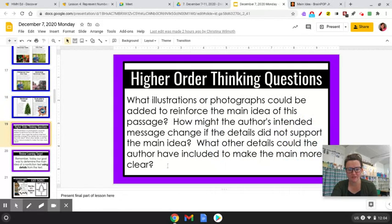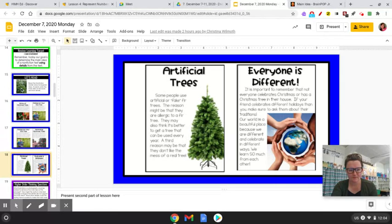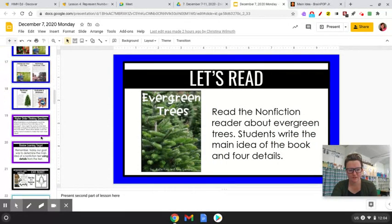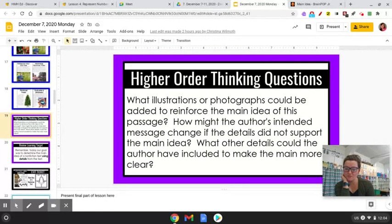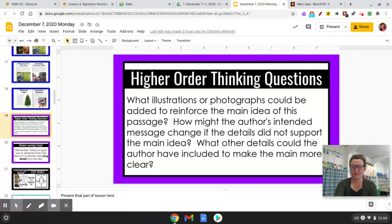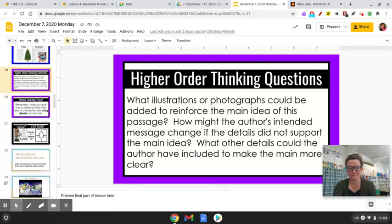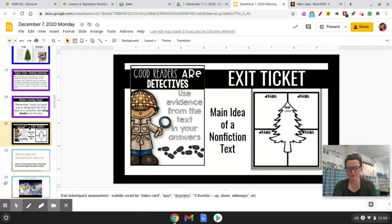What illustrations or photographs could be added to reinforce the main idea? What is it mostly talking about? How might the author's intended message change if the details did not support the main idea? Would we be able to tell what the main idea was? It might be a little bit tougher if the details were different. What other details could the author have included to make the main idea more clear? Now, since you are a detective and a good reader, you're going to use evidence from the text in your answers.